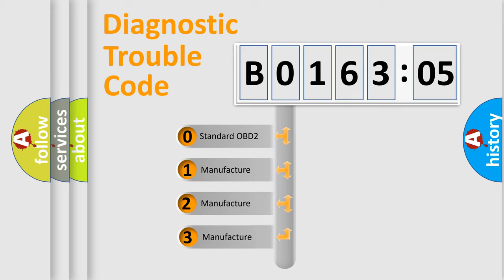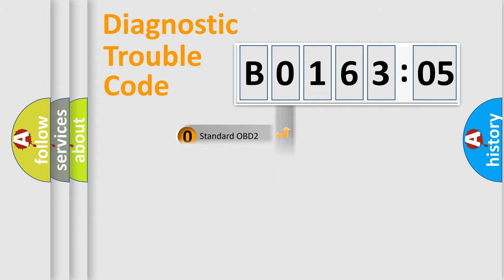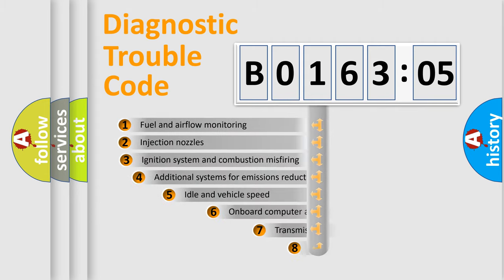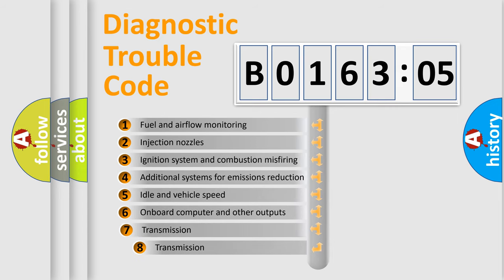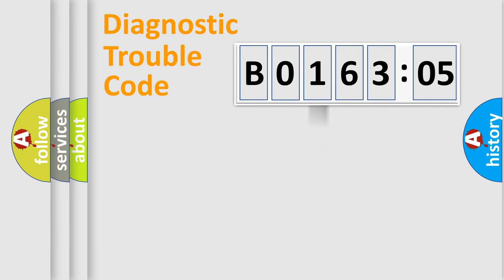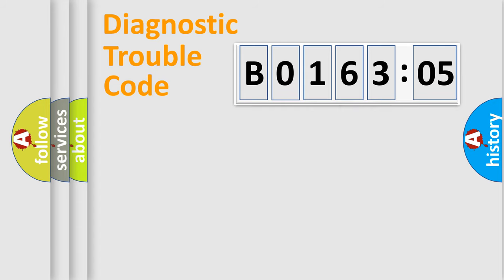If the second character is expressed as zero, it is a standardized error. In the case of numbers 1, 2, 3, it is a manufacturer-specific error. The third character specifies a subset of errors. The distribution shown is valid only for the standardized DTC code. Only the last two characters define the specific fault of the group.